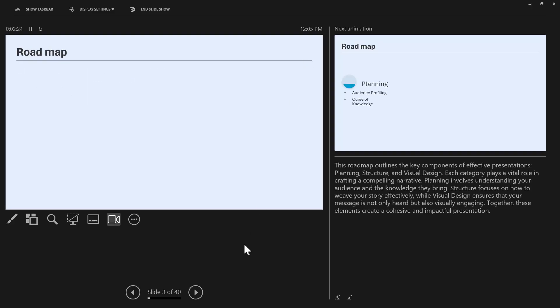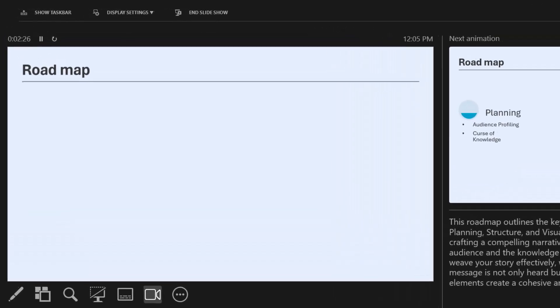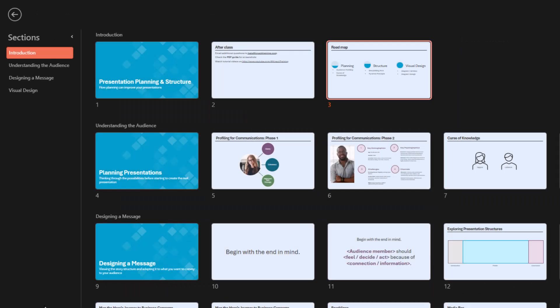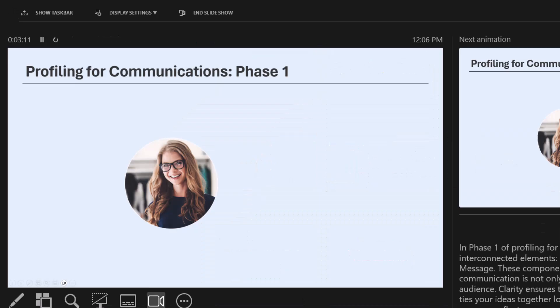You can easily navigate through your slides using the arrow keys or navigation buttons in Presenter View. If you need to jump to a specific slide, click on the See All Slides button to view thumbnails of all your slides.